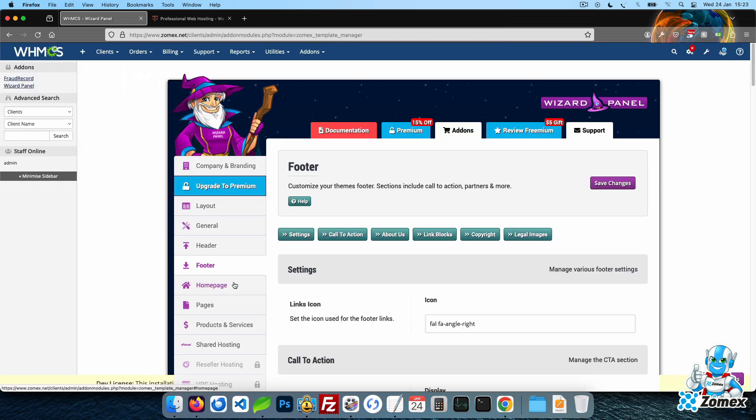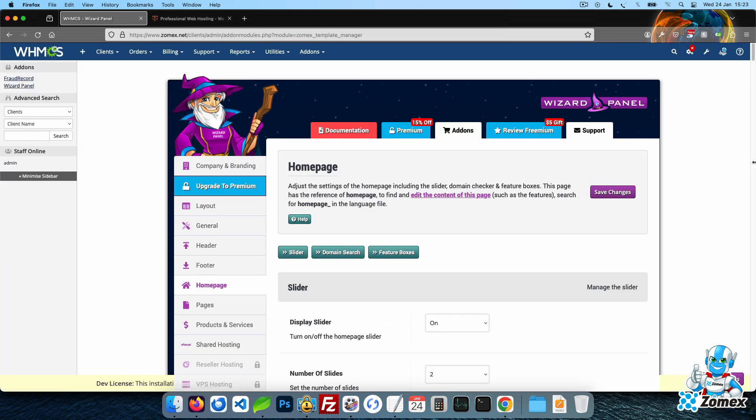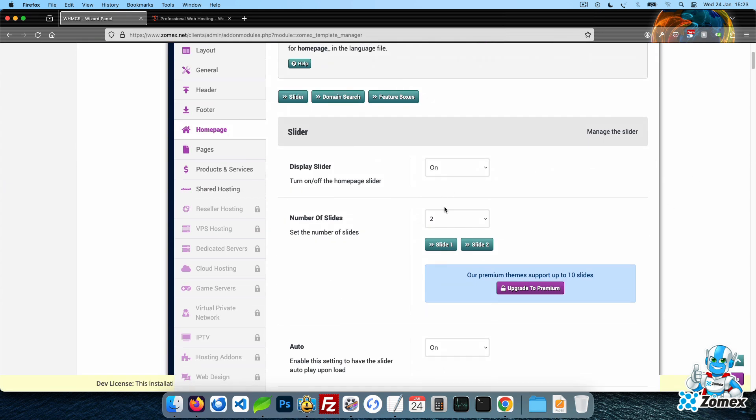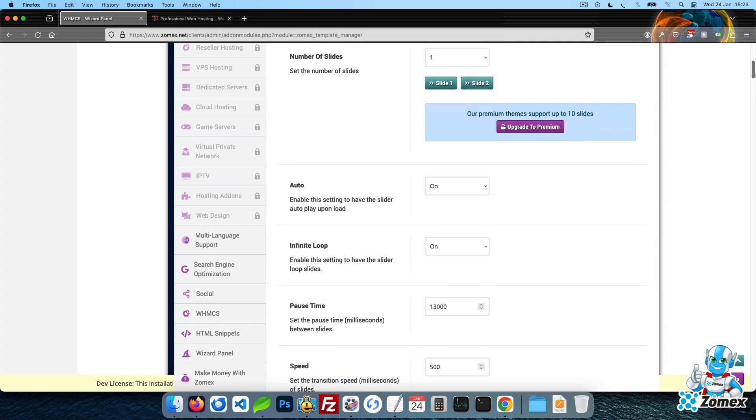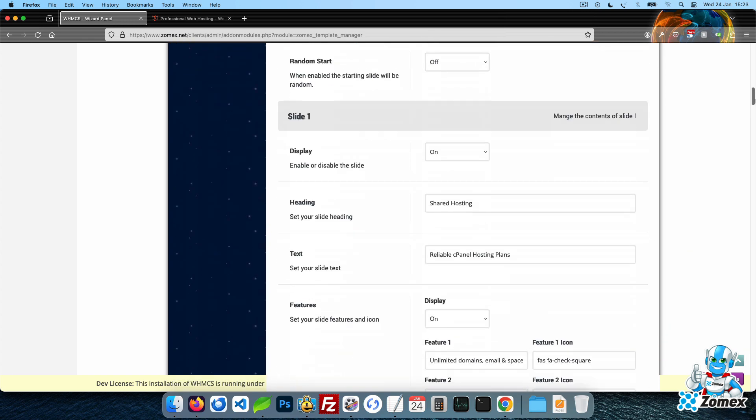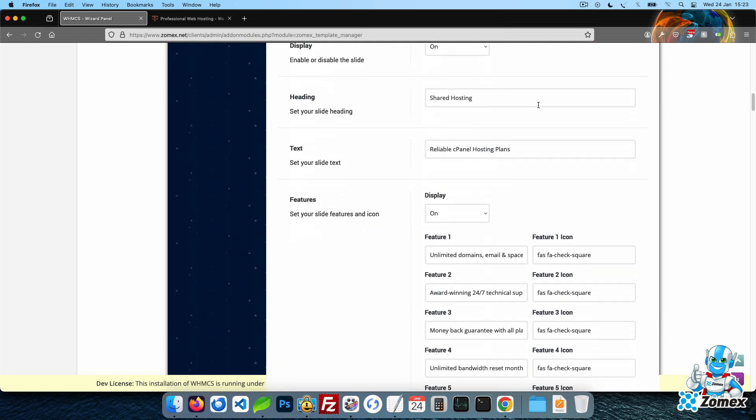Within the Homepage tab, you can customize the slider and feature boxes. Let's customize the first slider's text and images, then load the frontend to see the changes.